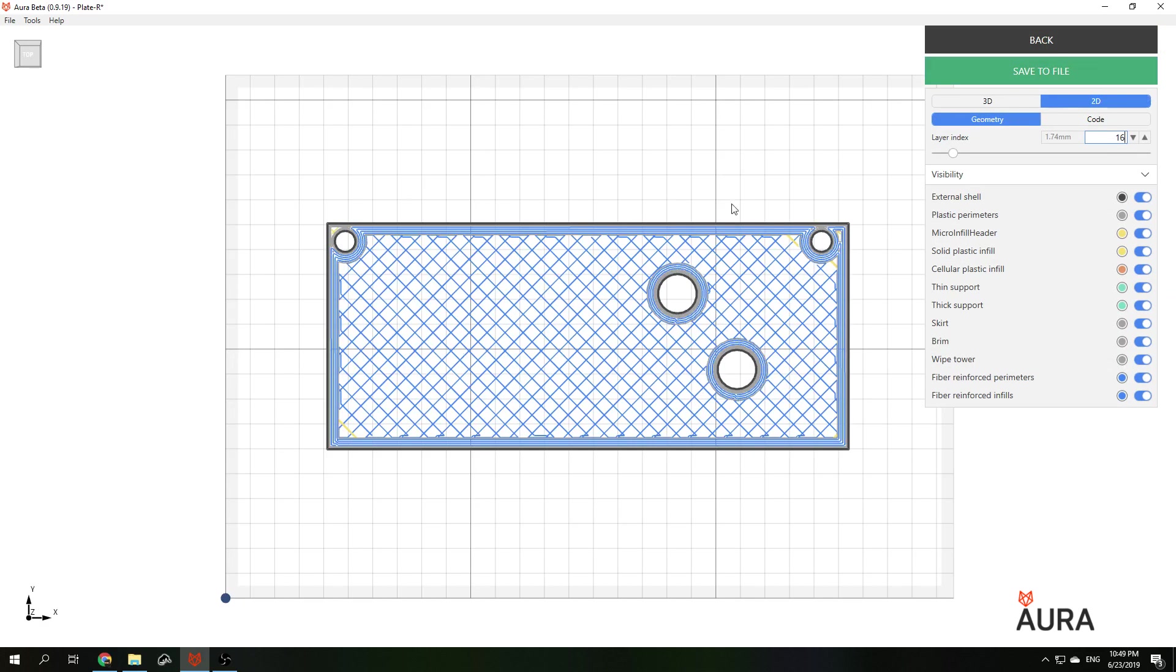Here is the result for rhombic grid. This type of infill can be used in combination with perimeters and can be used when the part is subjected to shear for example.